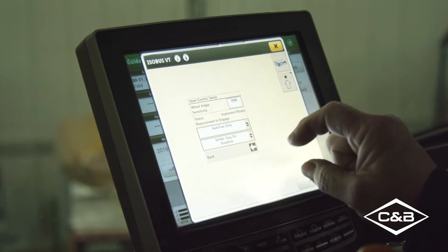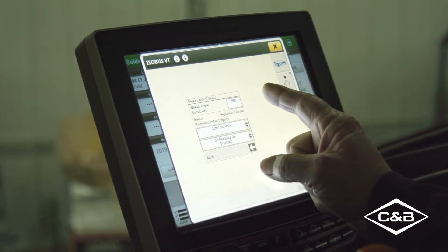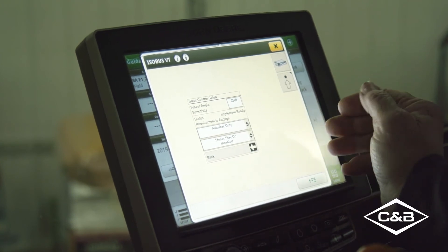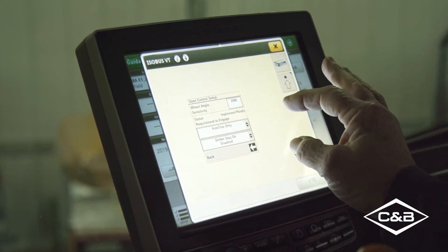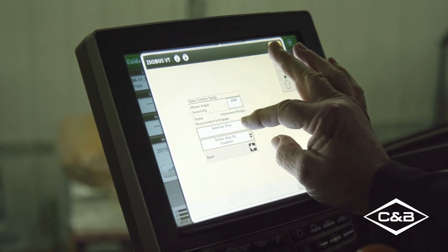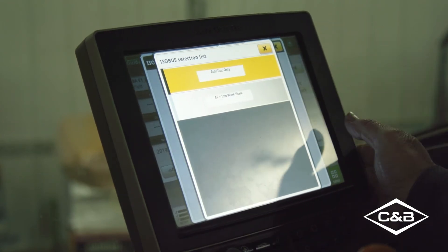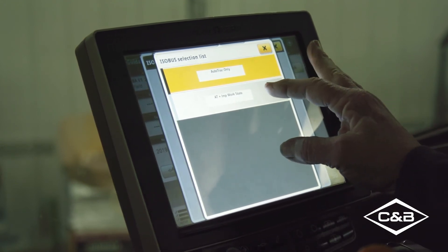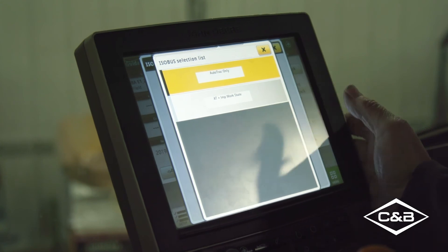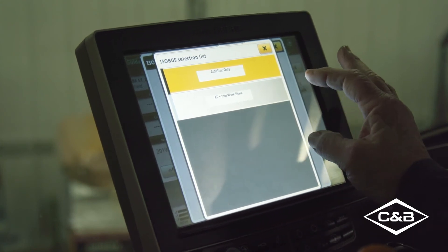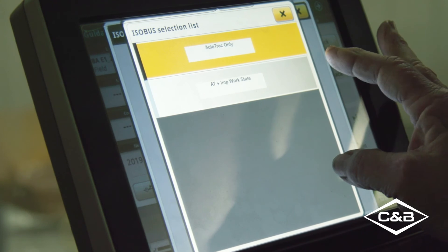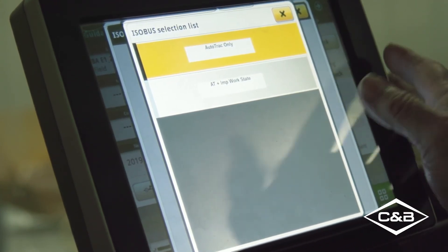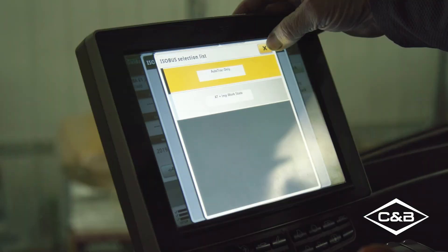In steer control setup, wheel angle sensitivity is another function that deals with how quickly the tracks move when they steer. For engagement, we can turn it on with the resume switch for auto track, or set it for auto track plus implement work state, so that active implement guidance will not turn on until the planter is in the ground and starting to record.